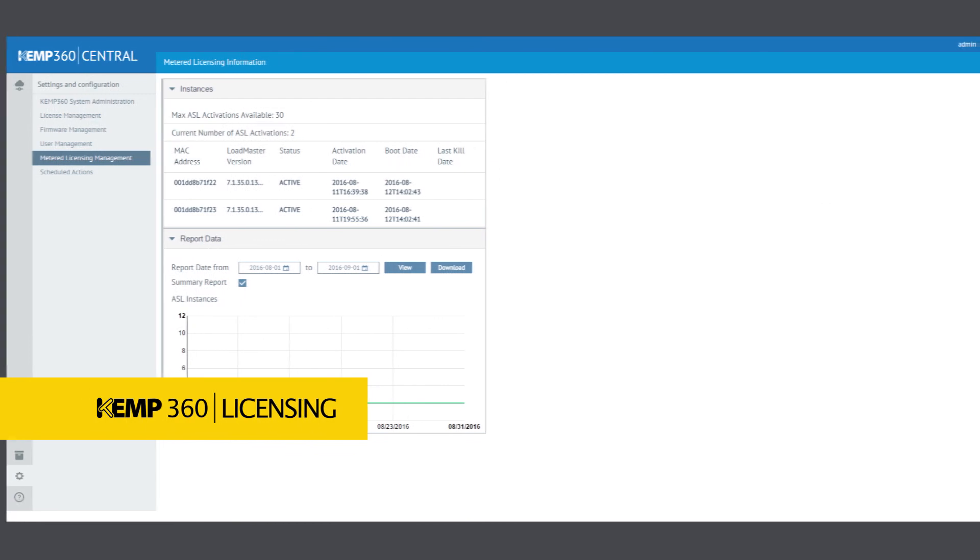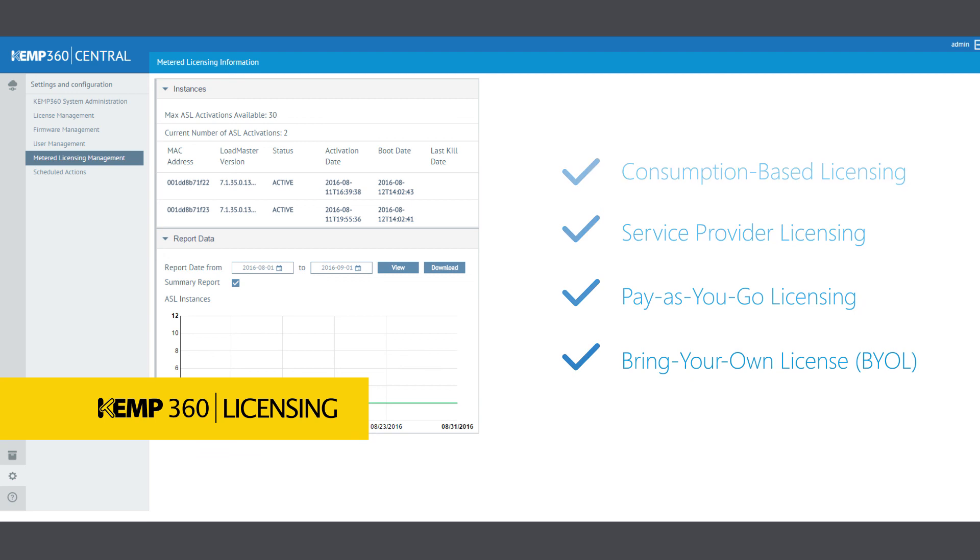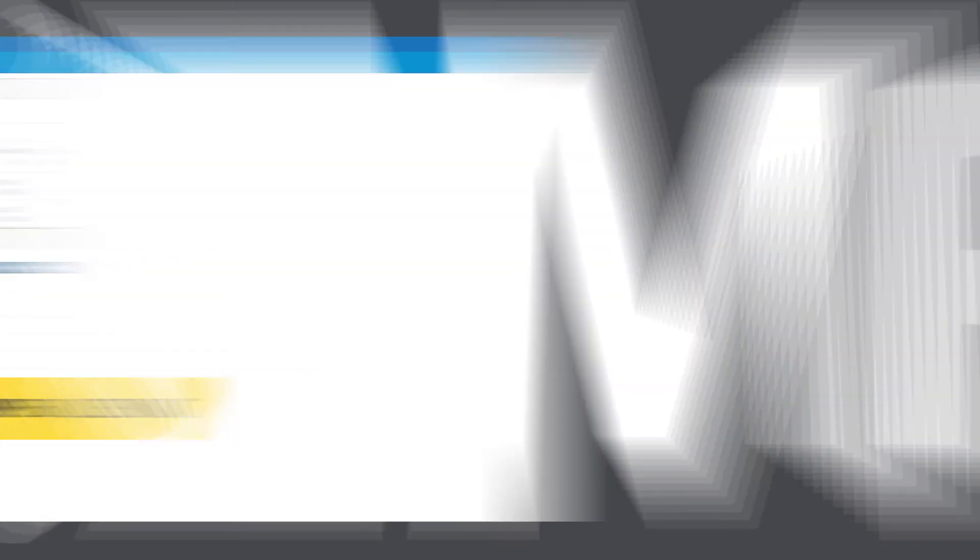Kemp 360 licensing enables MSPs to adopt, implement, and operate Kemp solutions on their terms, where they're needed, when they're needed, and how they're needed.